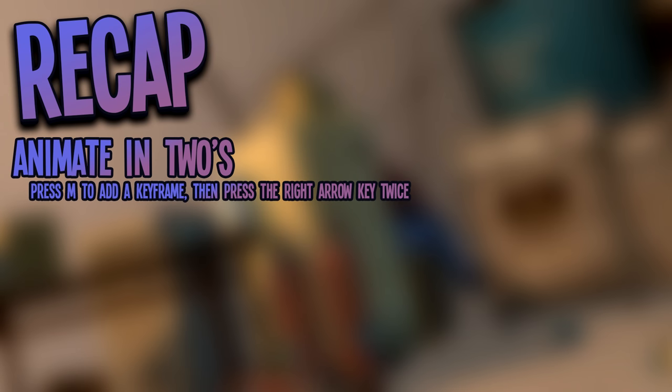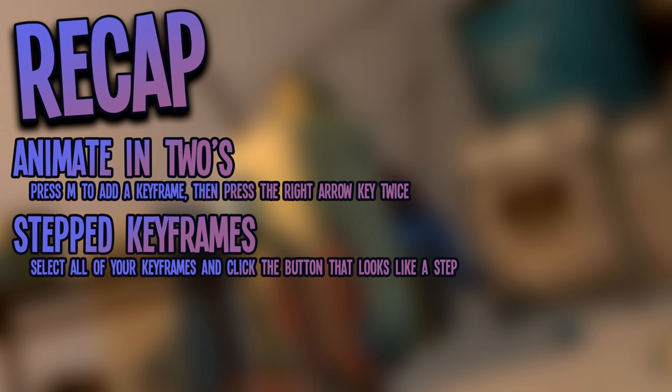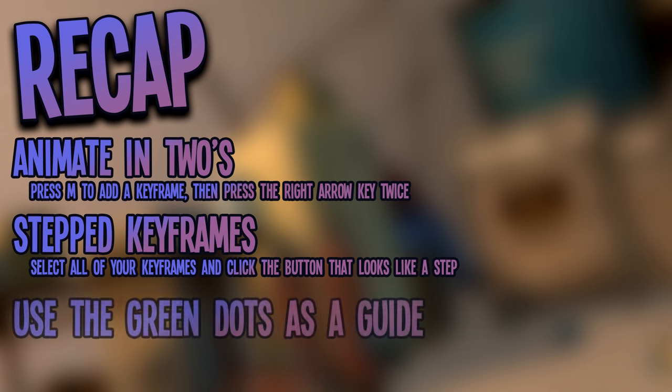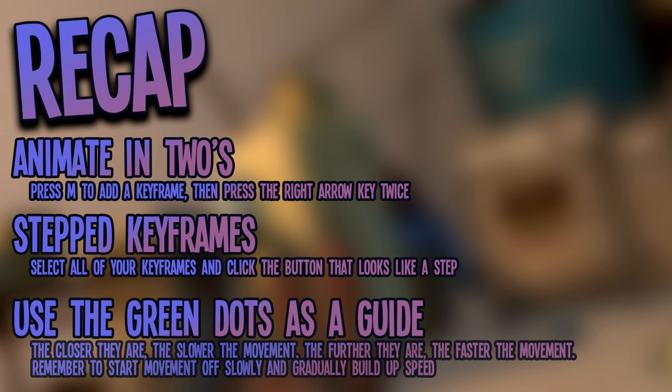For quick recap: animate in twos. Press M to add a keyframe and press the right arrow key twice. Stepped keyframes. Select all of your keyframes and click the button that looks like a step. Use the green dots as a guide. The closer they are, the slower the movement. The further they are, the faster the movement. Remember to start movement off slowly and gradually build up speed.